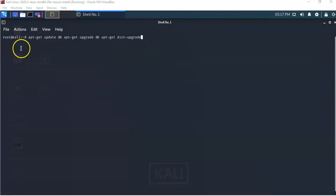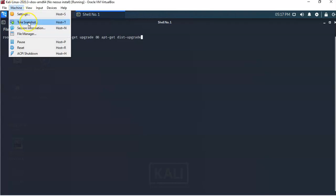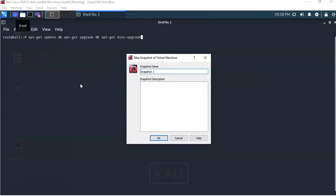Once you have ensured that your Kali machine has been updated, go up to Machine and take a snapshot. Give it a user-friendly name such as 'no Nessus install.' That will tell you this is a Kali installation prior to having Nessus installed, and you'll be able to roll back in the event of a catastrophic event.